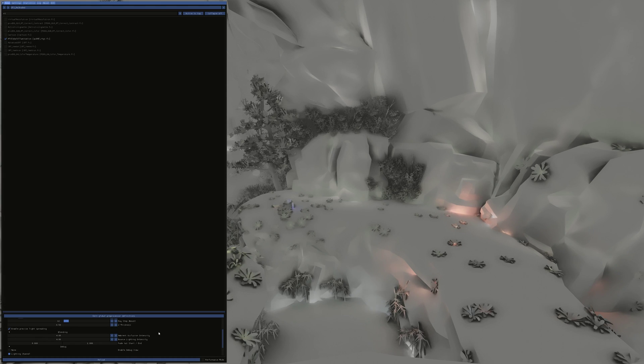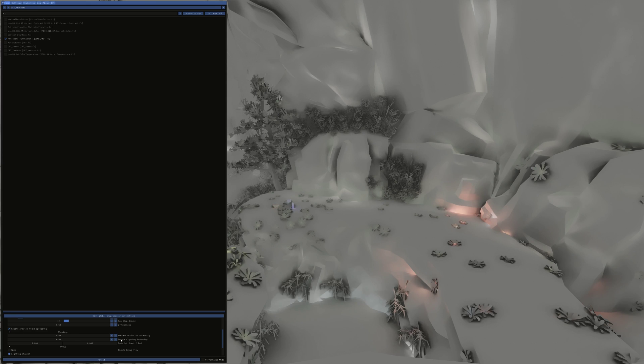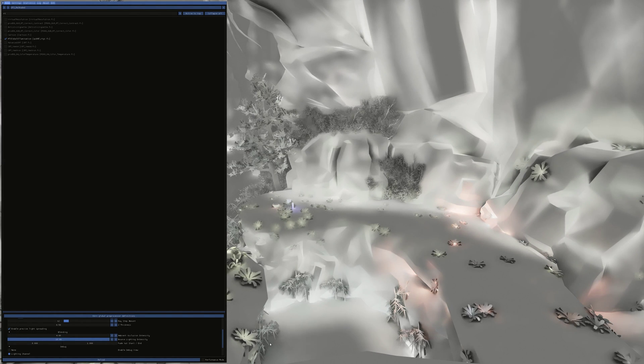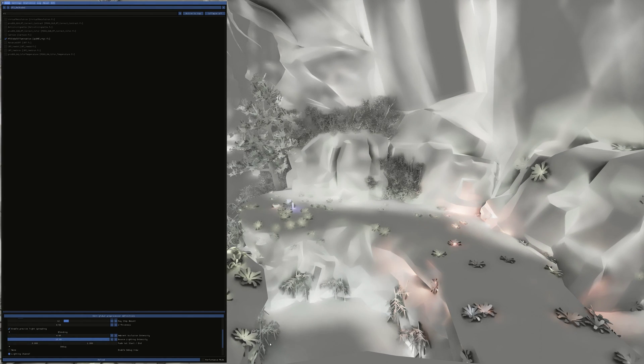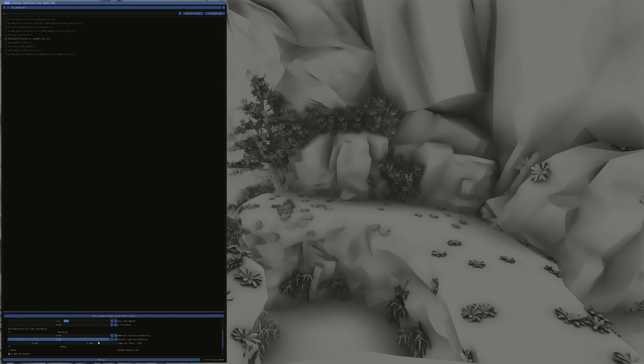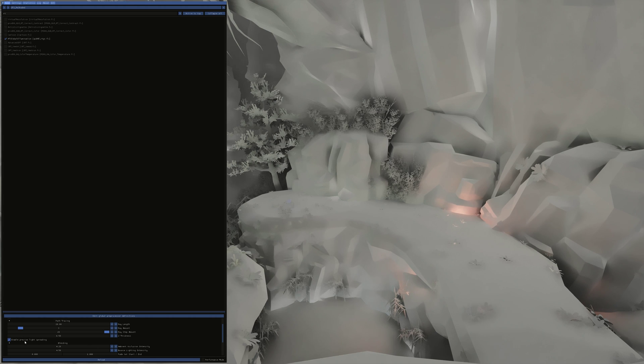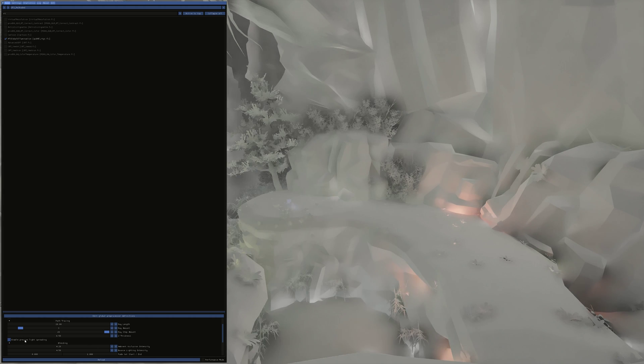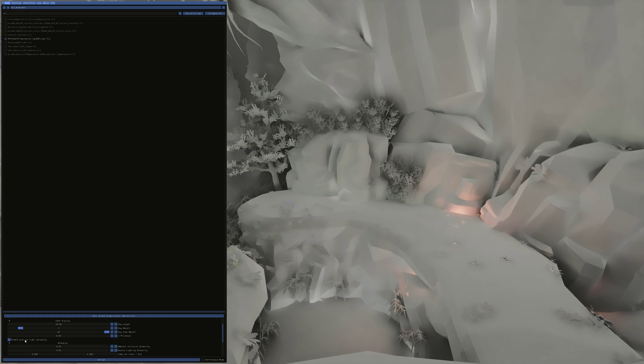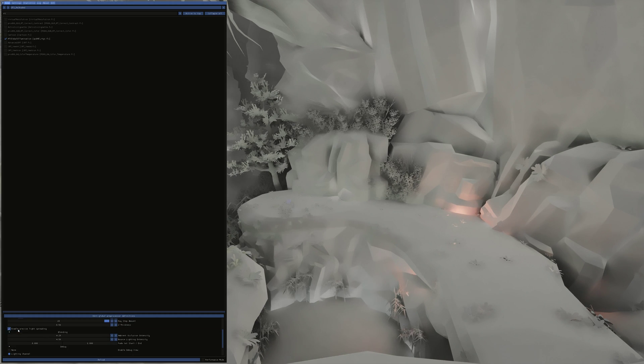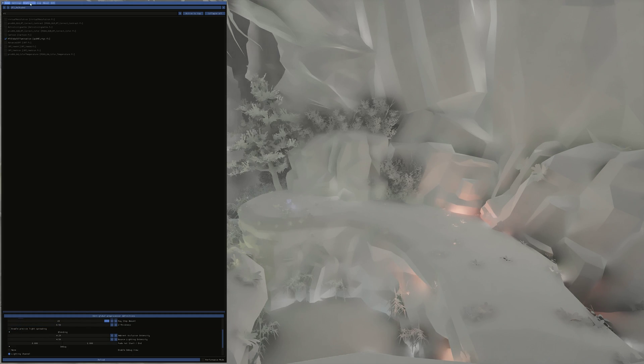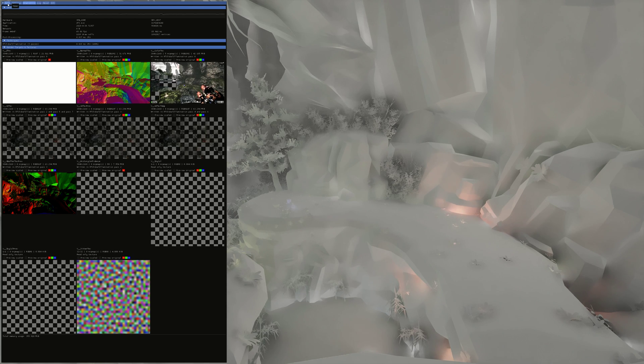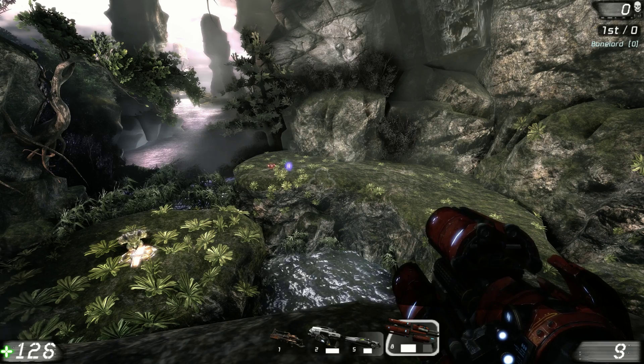So usually, with the original Unreal Tournament, I crank the bounce lighting up very, very high. But in this one, if you do that too high, it goes crazy. Because there's obviously a lot more lighting. Enable precise light spreading. You want to make sure that's on because with it off, you see you lose a hell of a lot of detail. So you want to make sure that's on. Although, if you disable that and go to statistics, you'll see... It doesn't actually affect the frame rate too much. So there we are.